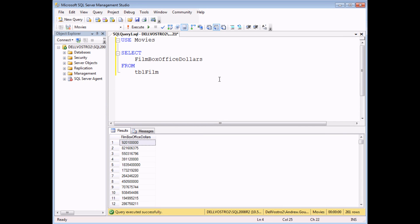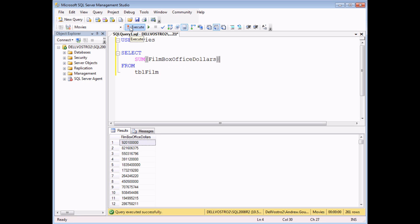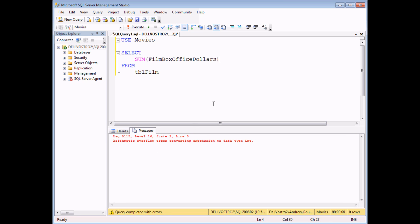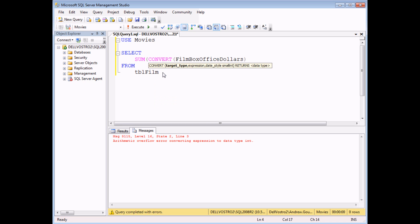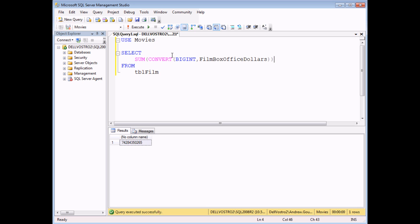When working with aggregate functions, you'll want to make sure you're working with the correct data types. As an example, I've got a list of film box office takings in dollars — reasonably large numbers. If I try to sum them to calculate the total, I end up with an arithmetic overflow error. The problem is that the film box office dollars field has the data type of INT, and when you add all those numbers together, the total is larger than the capacity of the INT data type. So I need to convert the field into a different data type first, using the CAST or CONVERT functions. I'll use CONVERT into BIGINT, and then I can finally calculate the total.